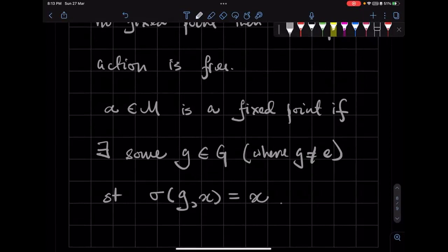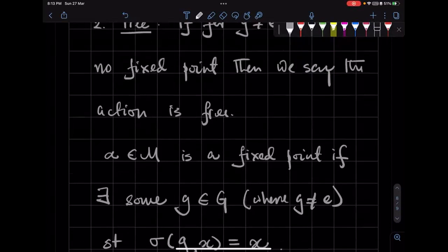Essentially, what it means is that if you have some element in a group such that when it is acting on this point on your manifold, it is not taking you somewhere else, then we say that point on the manifold is a fixed point of that action.